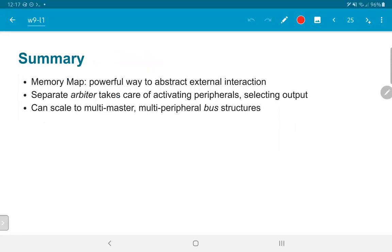To summarize: the memory map is a very powerful way to abstract the external interaction a CPU needs to perform. By separating the job of activating peripherals and selecting outputs into a unit called an arbiter, the CPU can have a very clean interface — just address and data buses, talking only to the arbiter. The arbiter in turn talks to each individual peripheral, and the peripherals only need to worry about responding to the arbiter. This can even scale to multiple masters, where the arbiter decides which master is allowed to access a given peripheral at any point in time, leading to the idea of complex bus structures used to create large systems-on-chip.